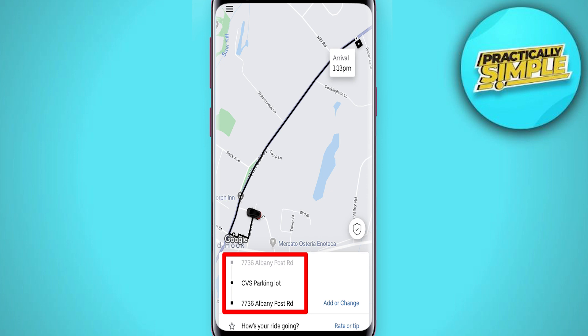Even if you're already in a ride or waiting, you can just hit 'Add or change' and add multiple stops. That's pretty much it for this video. I hope this was helpful — if it is, like it and subscribe to the channel. Thank you.